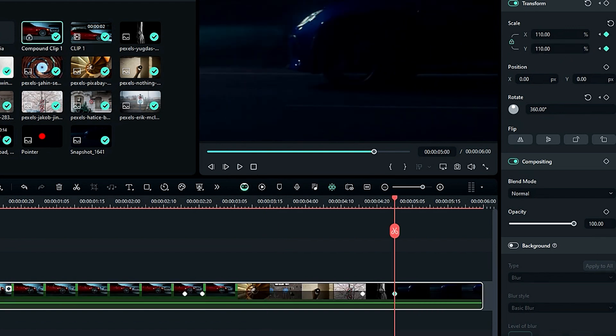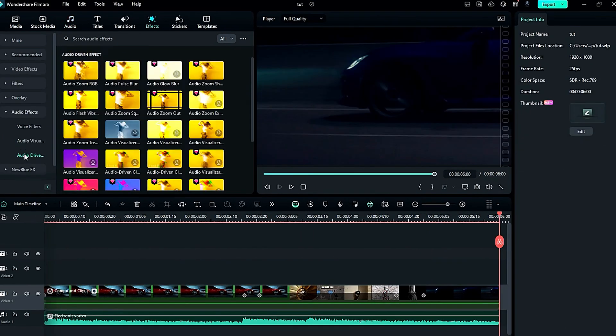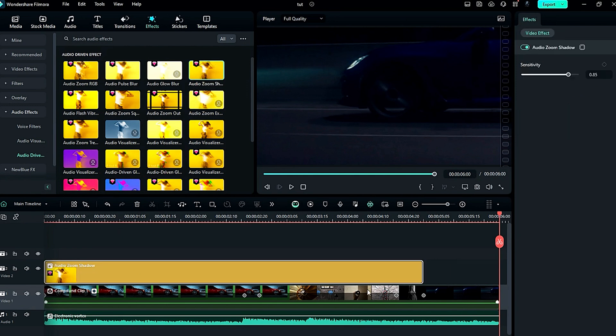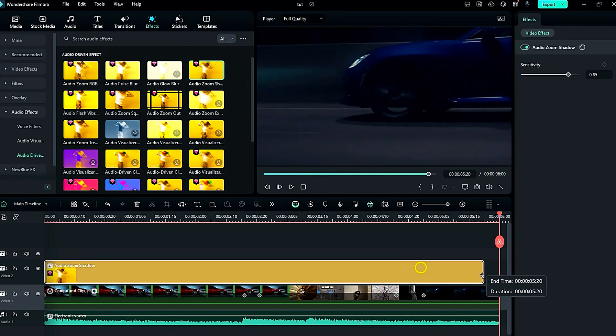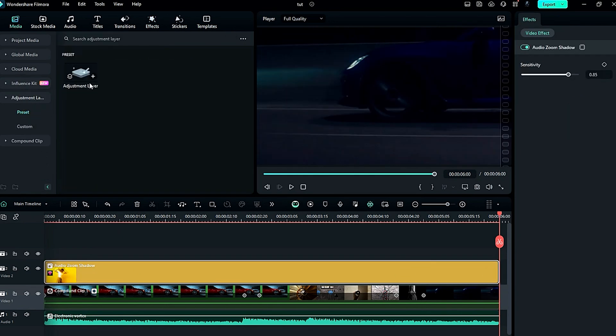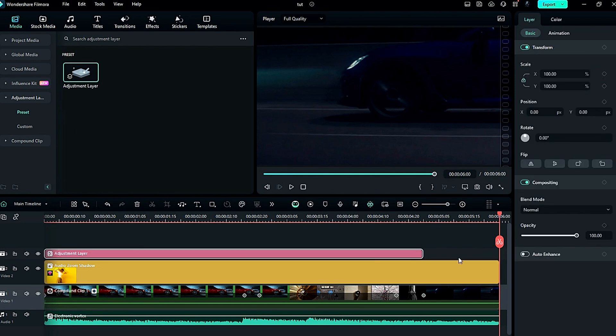Now add music to the transition. And to add some sauce to the effect, apply audio-driven effect Auto Zoom Shadow. Then for color adjustment, use the adjustment layer.